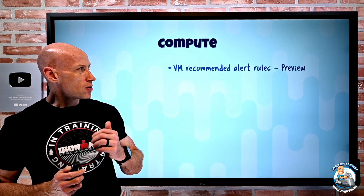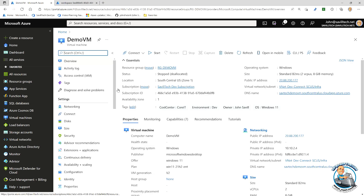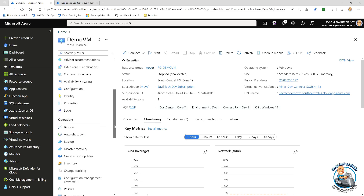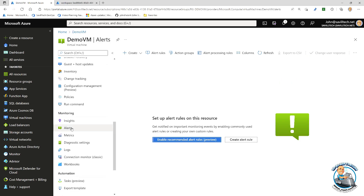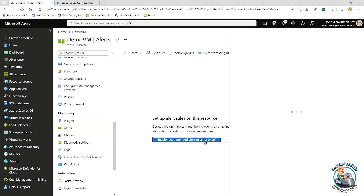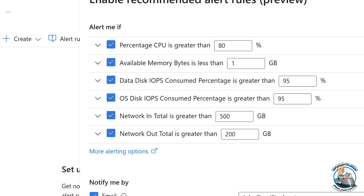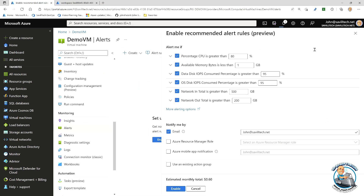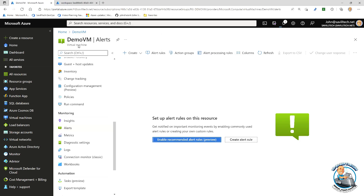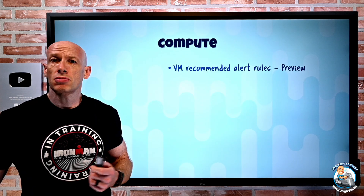On to the new updates. On the compute side, we now have VM recommended alert rules. If we jump over to the portal and look at a virtual machine, under monitoring alerts you'll see 'Enable recommended alert rules in preview.' If we click that, it will show us the rules it plans to set up: CPU greater than a certain amount, available memory, disk IOPS, OS IOPS, data and OS disks, network throughput, and different notification options. So you can very simply enable those key metric alerts.